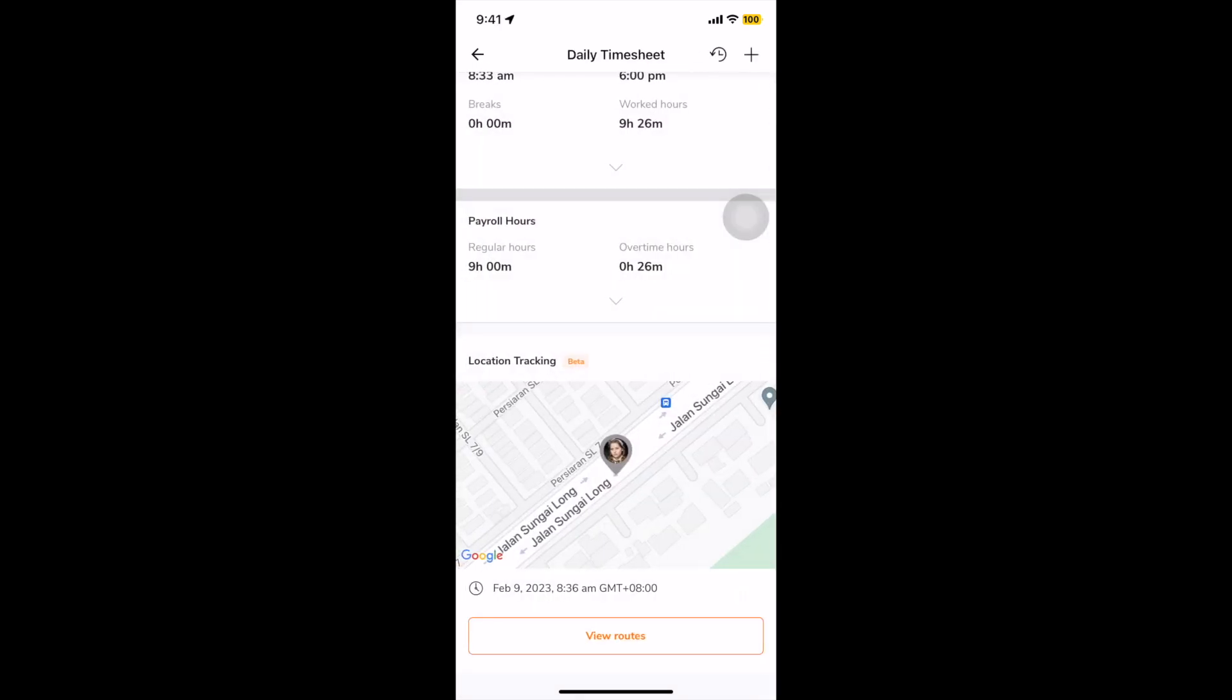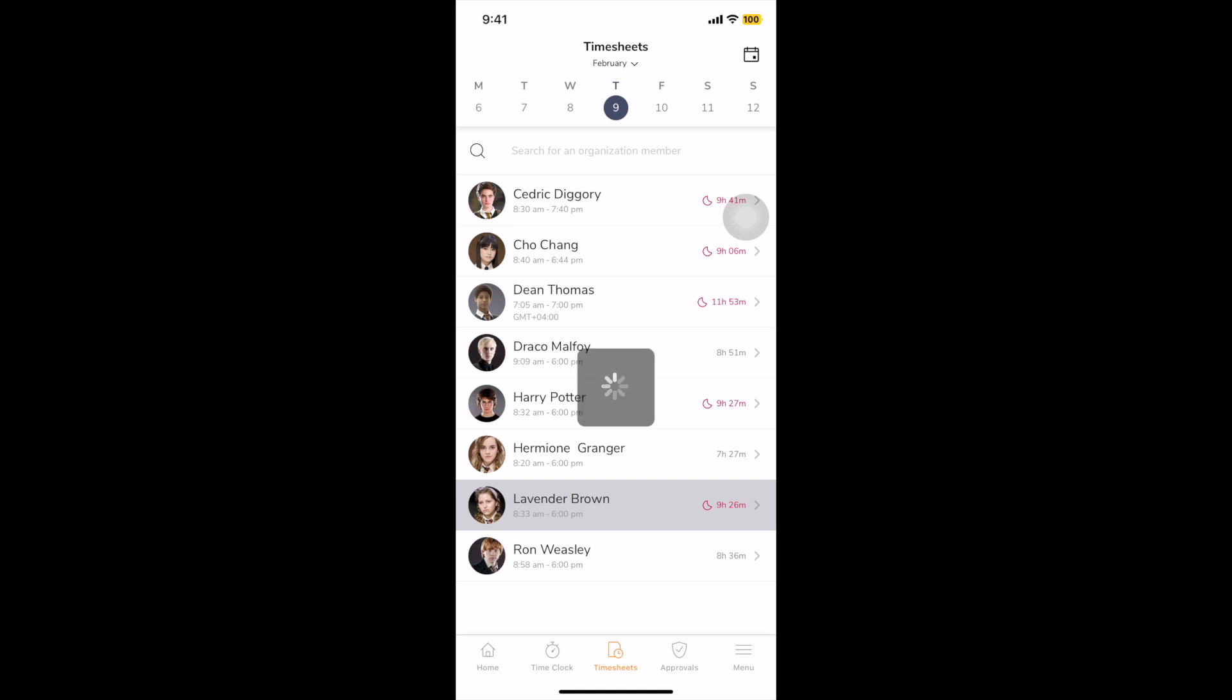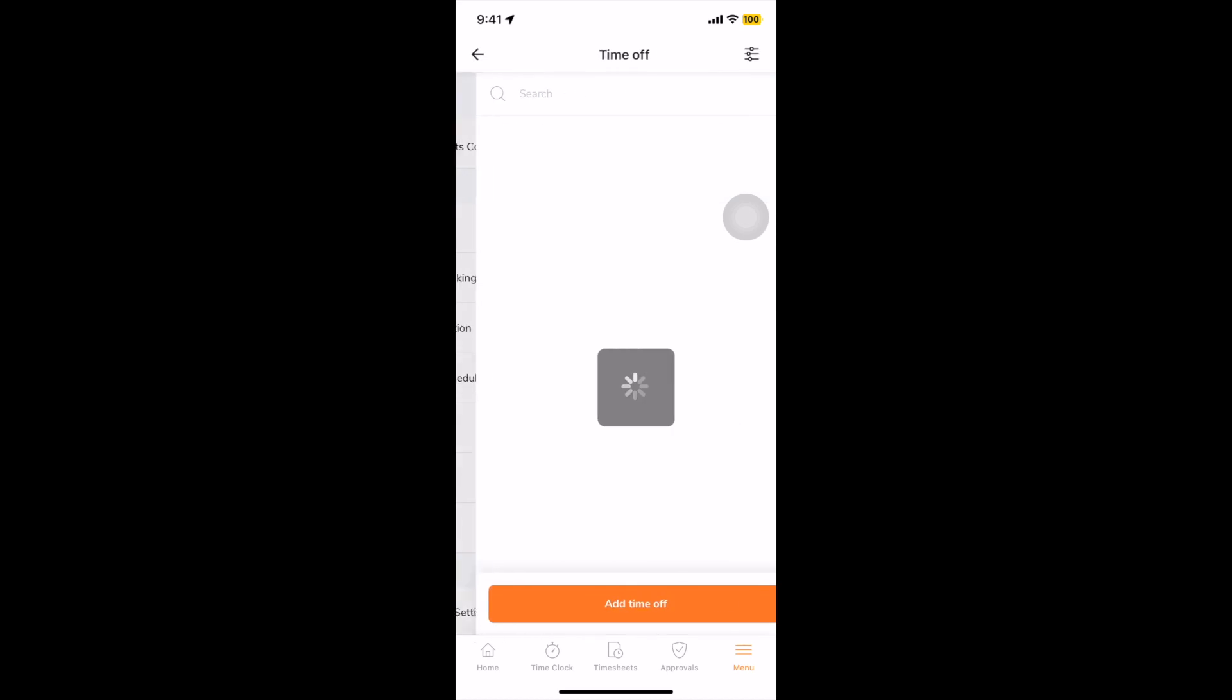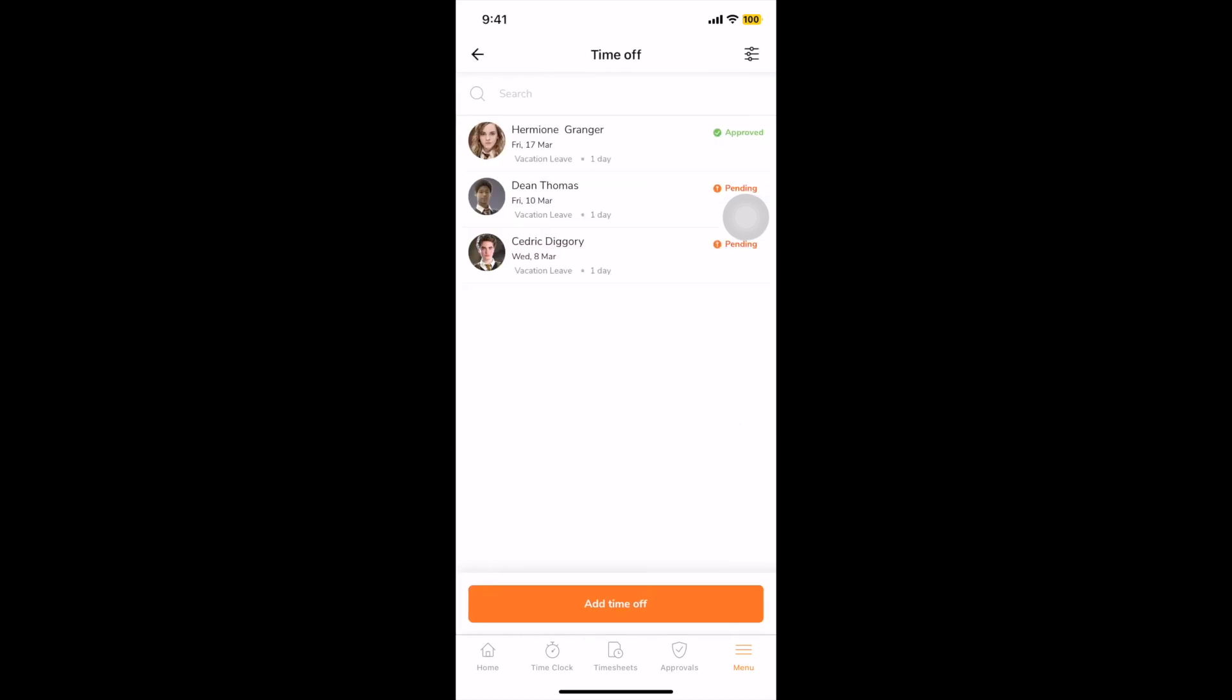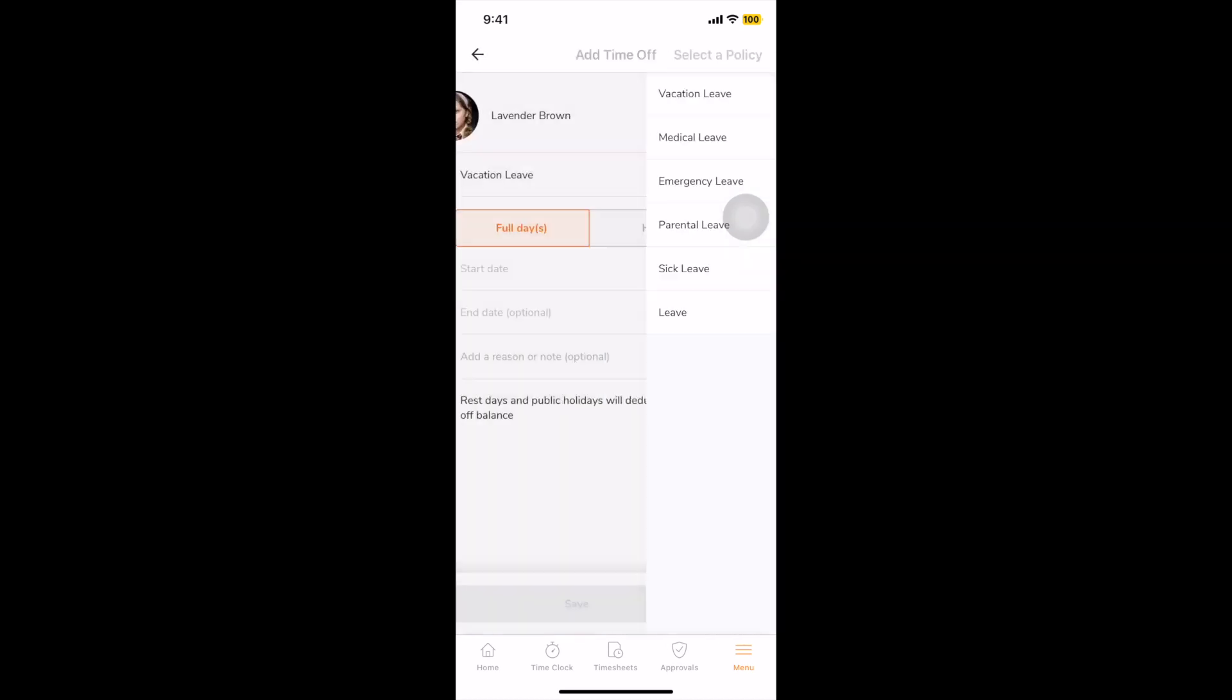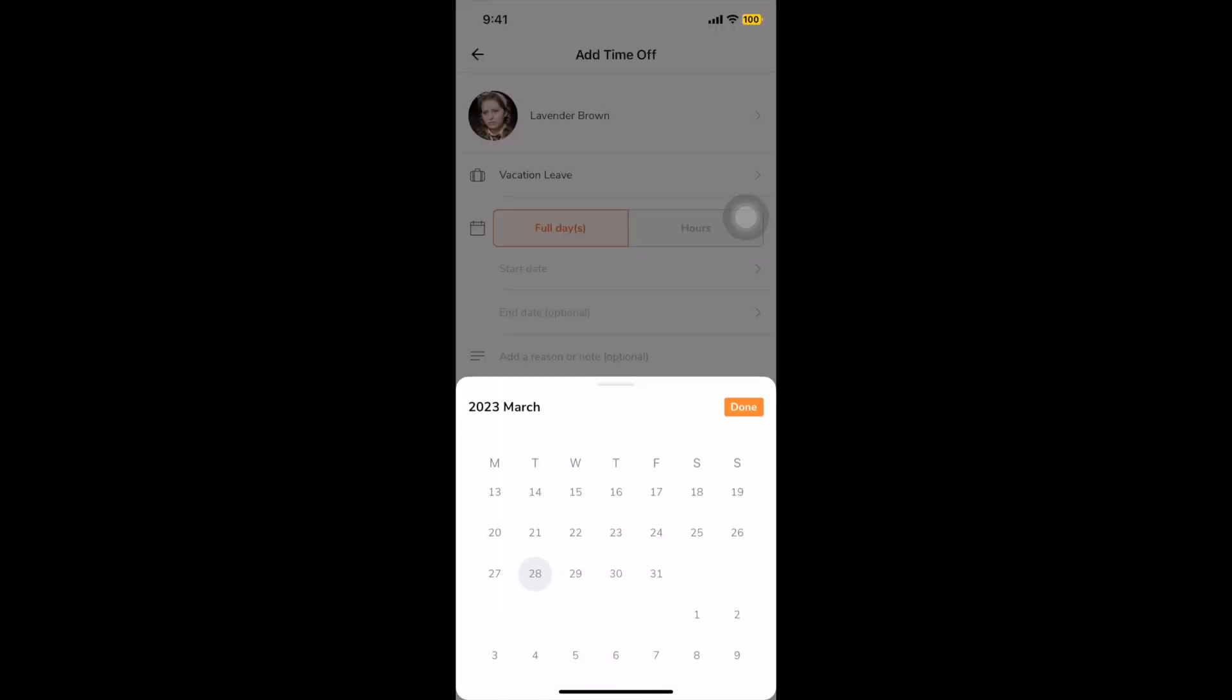You can also use Jibble's mobile app to manage your employees' leave days. To request time off, employees can simply go to menu, time off, and click on add time off. Then, define the time off policy and select a date or time frame.